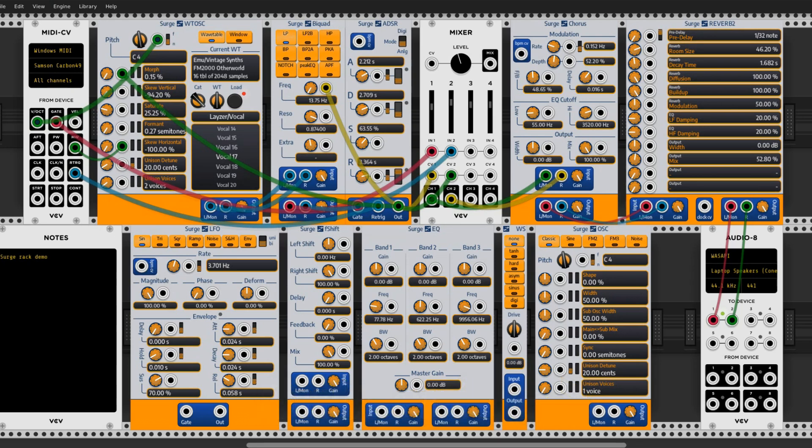VCV Rack version 1 has been around for a while now and is considered a perfect virtual solution for all the modular synthesizer lovers that don't have the money to buy the real thing. At the moment we created this video, there were already over 2000 different free modules for the rack available.